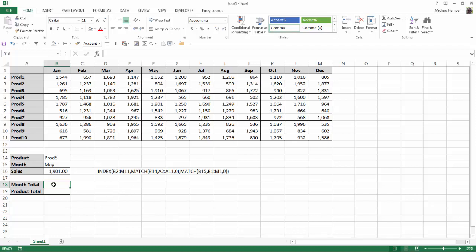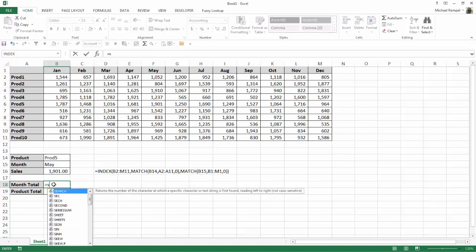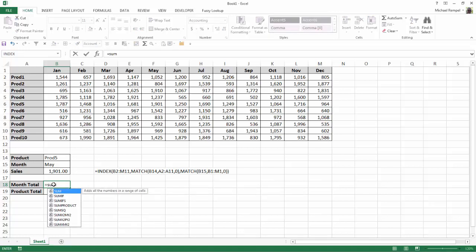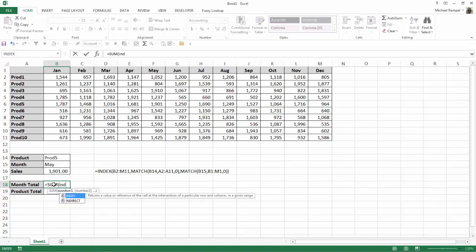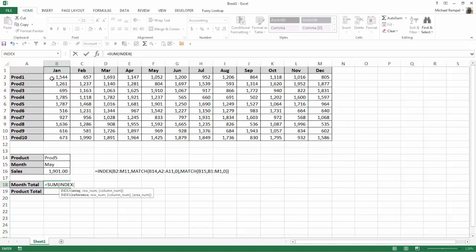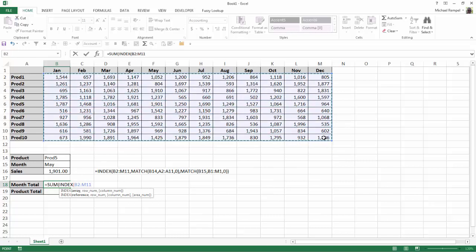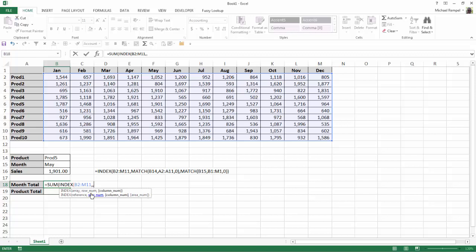So I'm going to type equals, sum, tab, and then index, tab that, and my array is going to be the same. And now I want the month totals, so I don't want a specific row, I want all rows. So I can either type a 0 there or I can just leave it blank, type my comma, and move on to the column. So that's what I'm going to do.